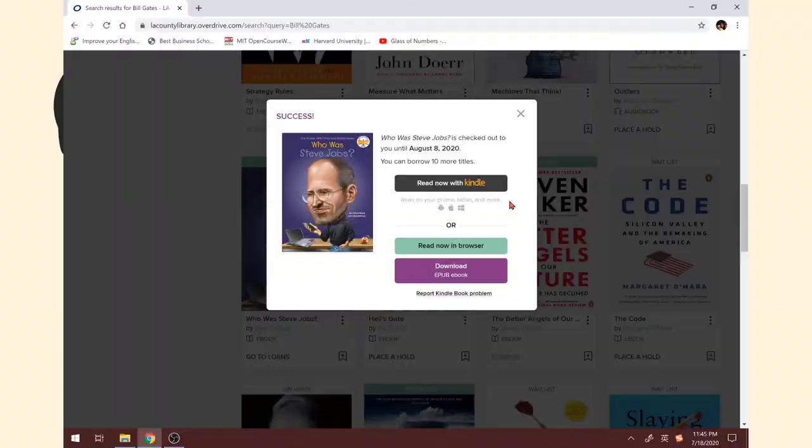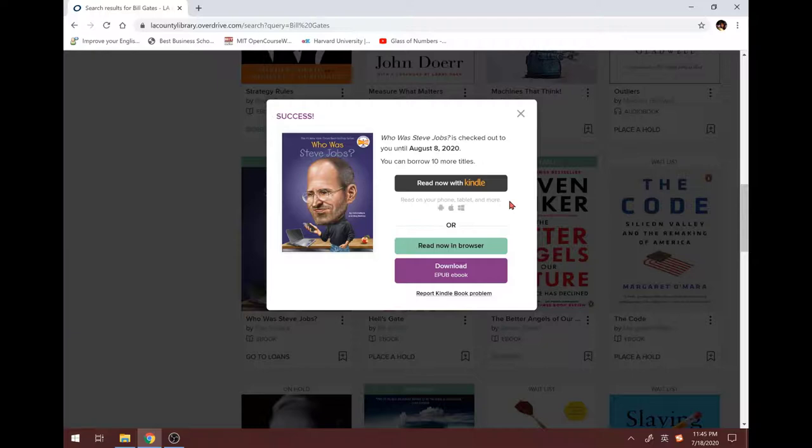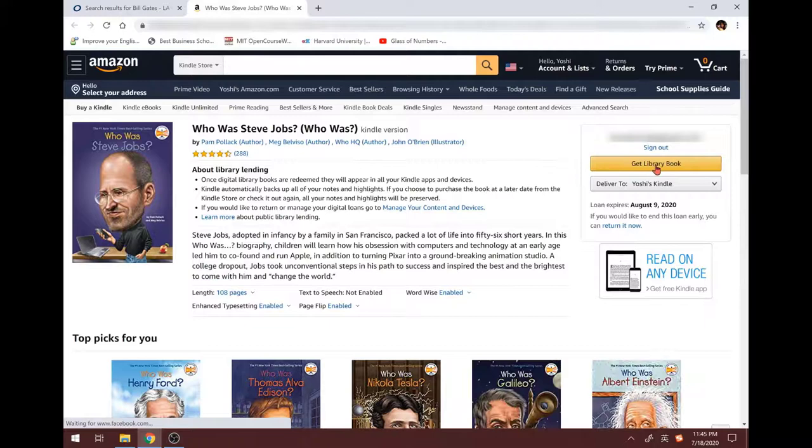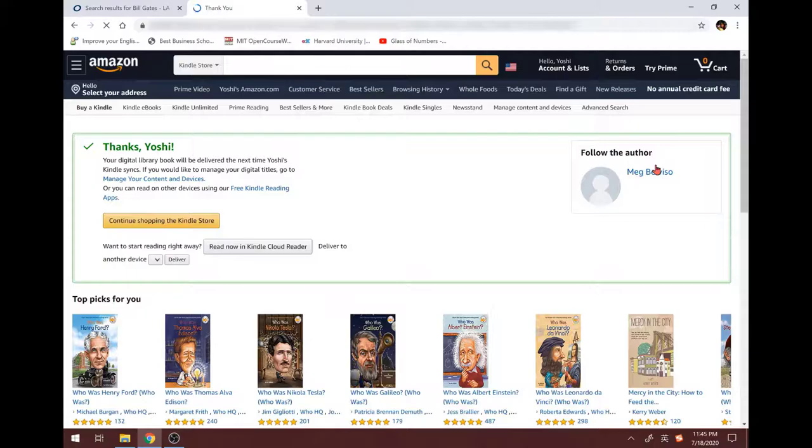After borrowing the book successfully, if you want to read it with Kindle, then you can click on Read with Kindle. Now you are going to your Amazon account. Here, click on Get Library Book. The book is now on your Kindle. See, it's so convenient.